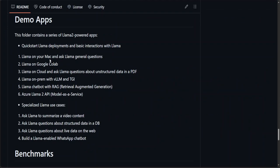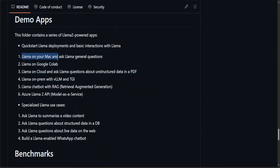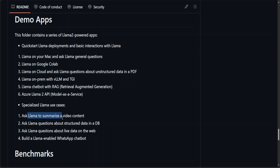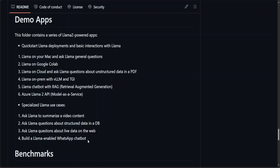Next, they have all these demo apps which have been built on Llama: Google Colab, vLLM, Together, and even on Azure. Then how to summarize video content, structure data in databases, and a lot of other things. This is a live repo, so it will keep evolving. Make sure you bookmark it.